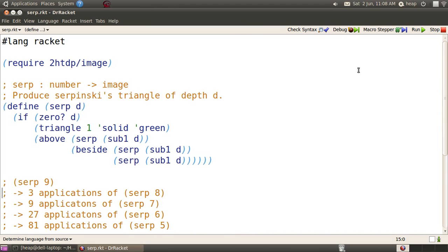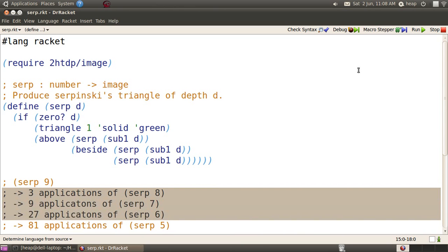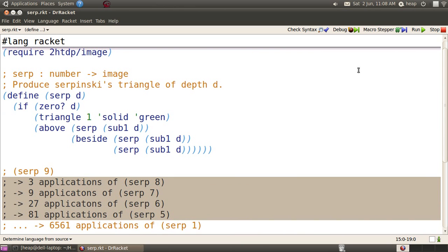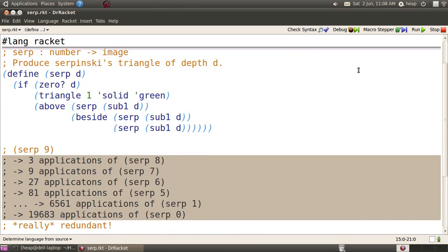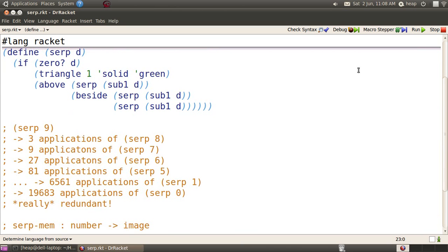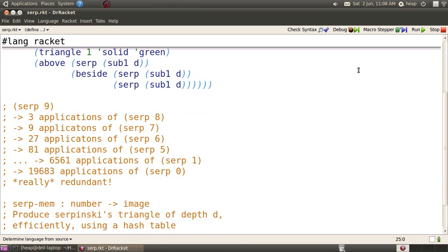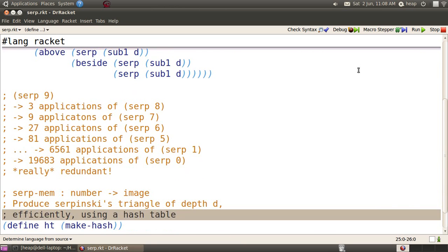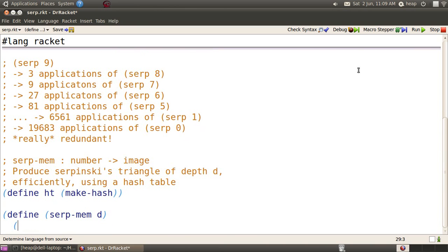SERP of 9 calls SERP of 8 three times, SERP of 7 nine times, SERP of 6 27 times, and when you get down to SERP of 1 and SERP of 0, you've got thousands of redundant calls that are repeatedly computed. What we would really want to do is store the first time we compute one of those calls in a hash table, and then after that, simply look it up.